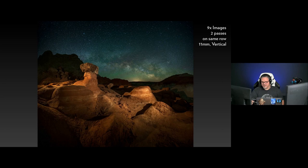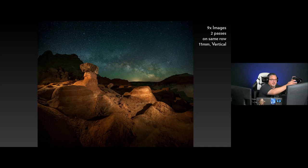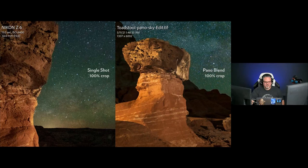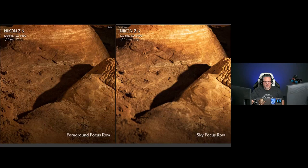This is nine images left to right, and I made two passes but I didn't move the camera up or down — I kept it the same orientation. The single shot has nice detail with focus on the subject and stars. The panel blend also has good detail in both foreground and sky, and has higher resolution because I'm adding more pictures together. I did two different rows for a reason: one focused on the foreground — nice and sharp — and then the other I focused on the sky.